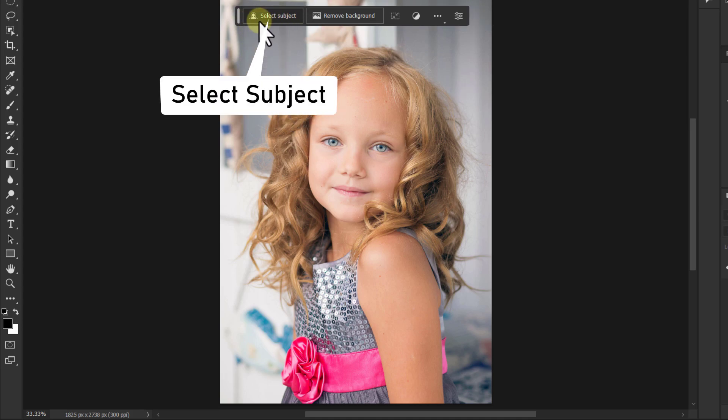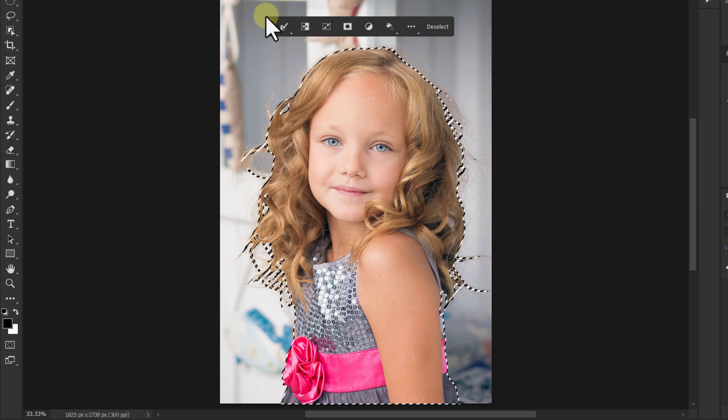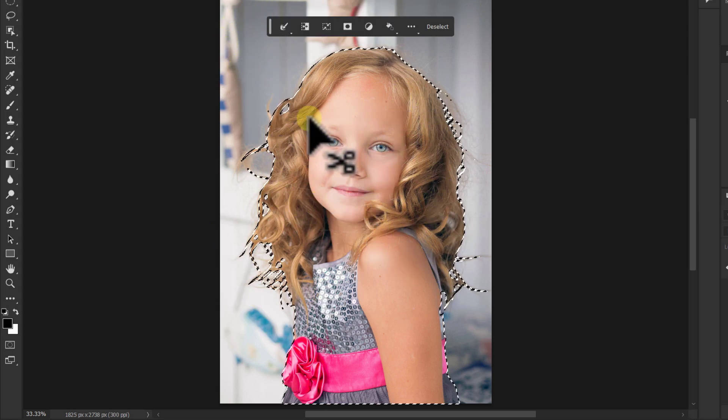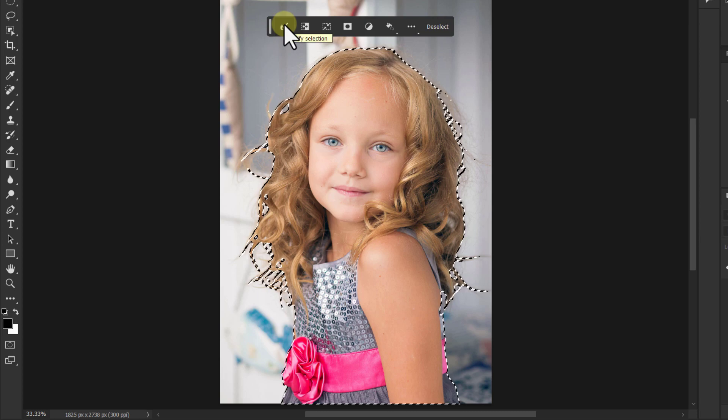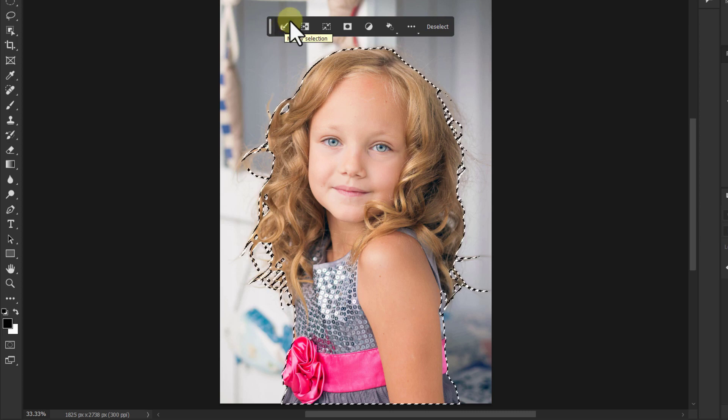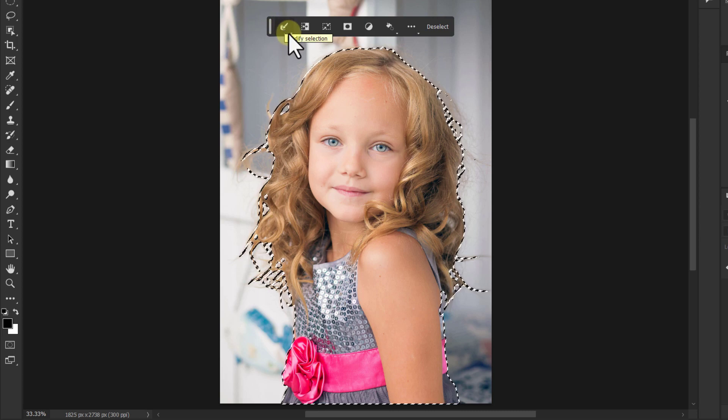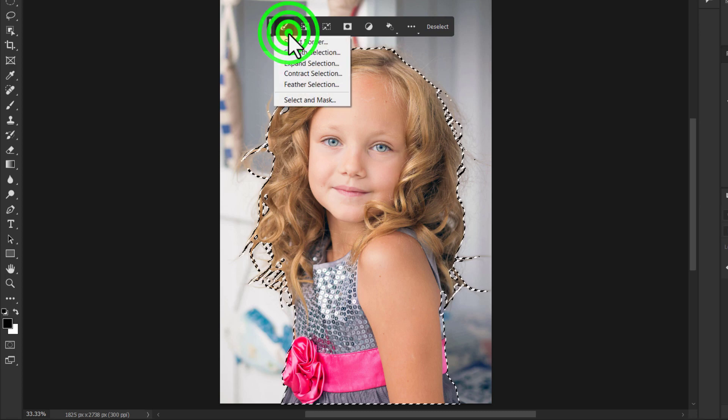Click on Select Subject from this toolbar and wait a few seconds. You can see that the photo is selected. Then click on the Modify Selection icon from this toolbar.